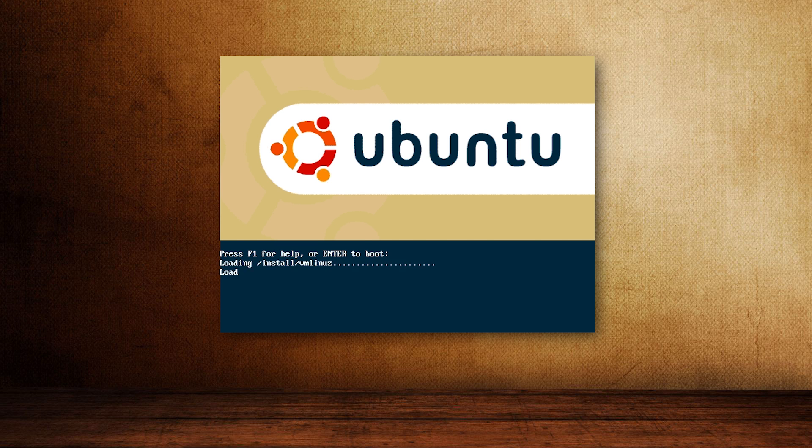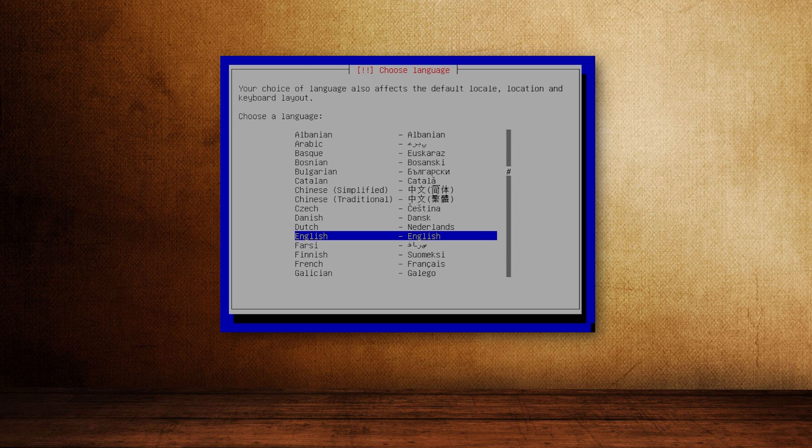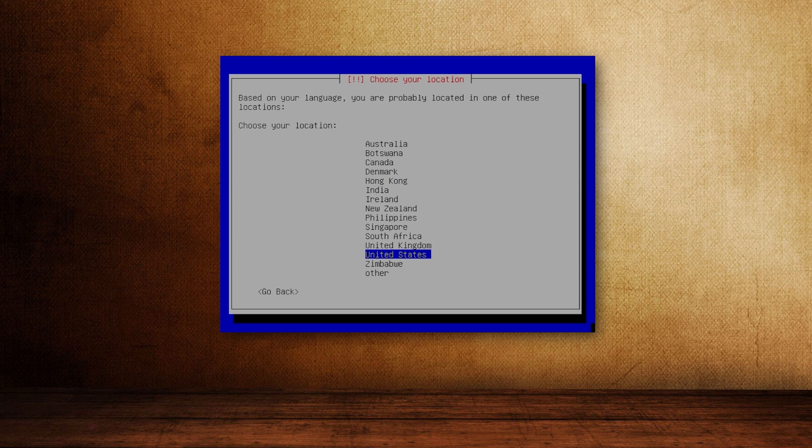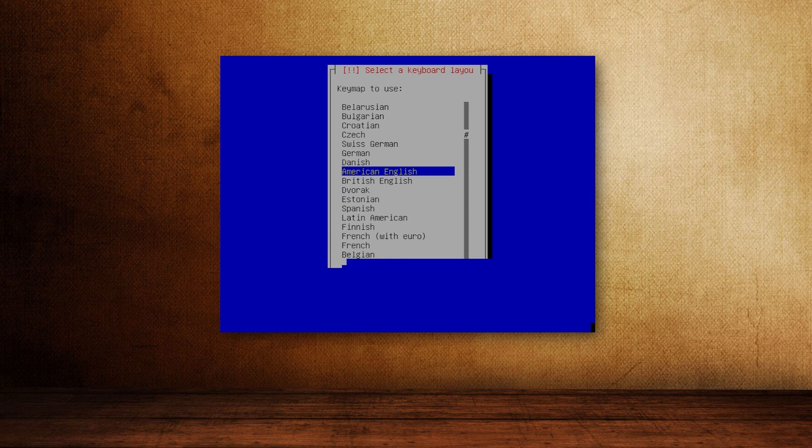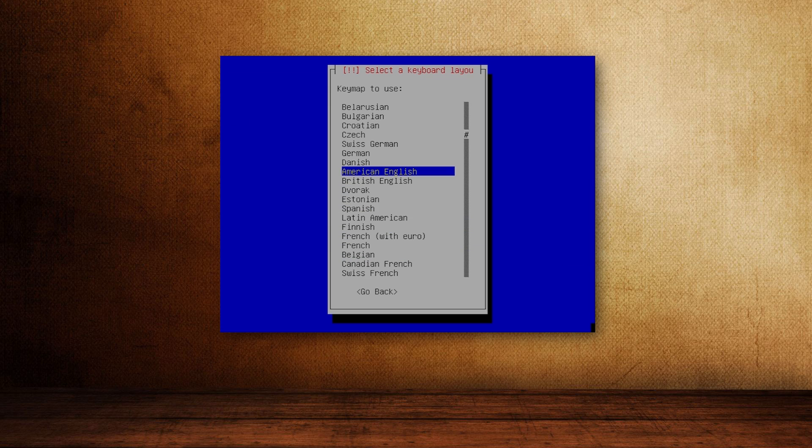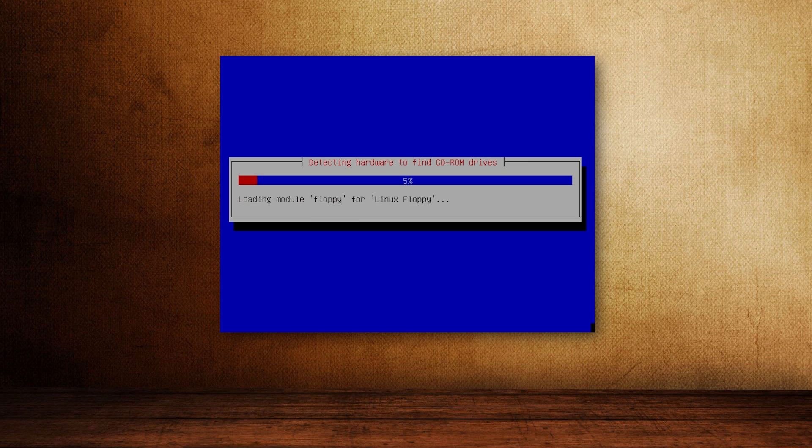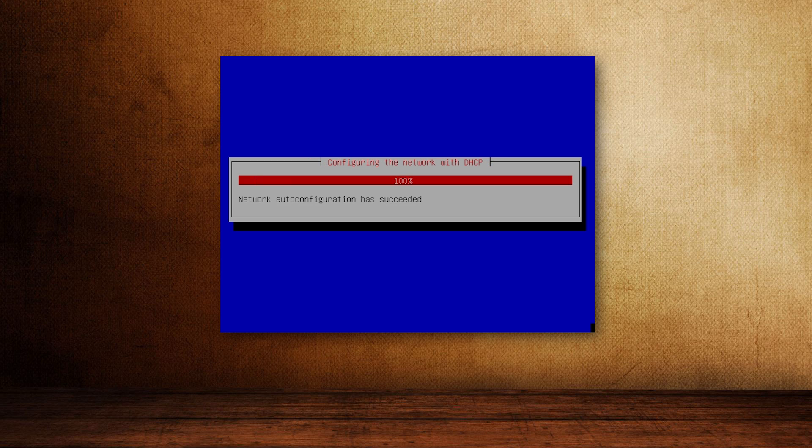Hello and welcome to InstallLibreArchive. Today we're taking a look at Ubuntu 4.10, the very first release of Ubuntu, which came out on October 20th, 2004, some 12 and a half years ago.